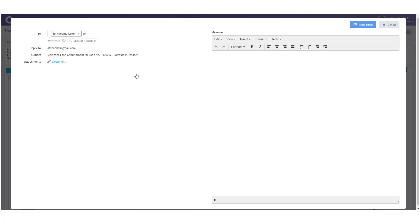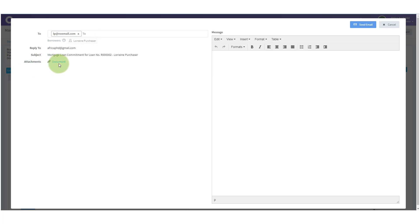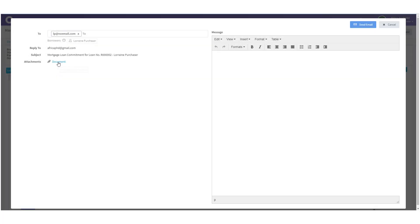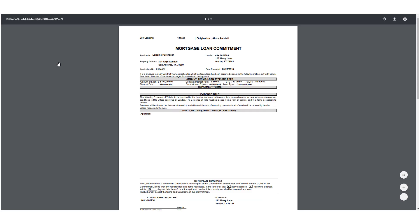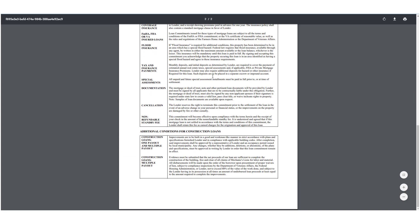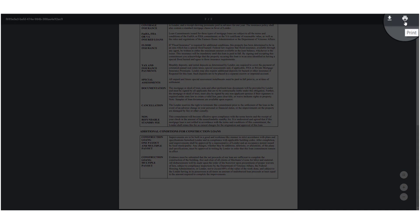When you do, the email modal will open and you'll notice that you can send to any number of people you want to under the To box. And when you look down under Attachments, you'll notice the blue hyperlinked document. This is where we can review the Mortgage Loan Commitment. So, let's click on the document. This will open up in a new tab and here we can review the Mortgage Loan Commitment to make sure it's as we would like it to be. You can also, from this tab, print the Mortgage Loan Commitment if necessary.